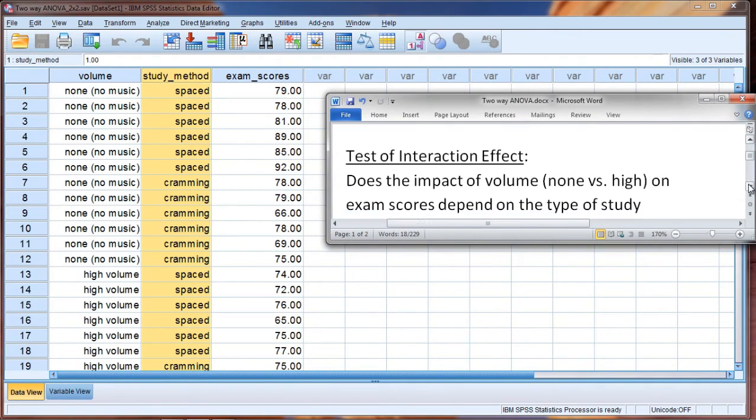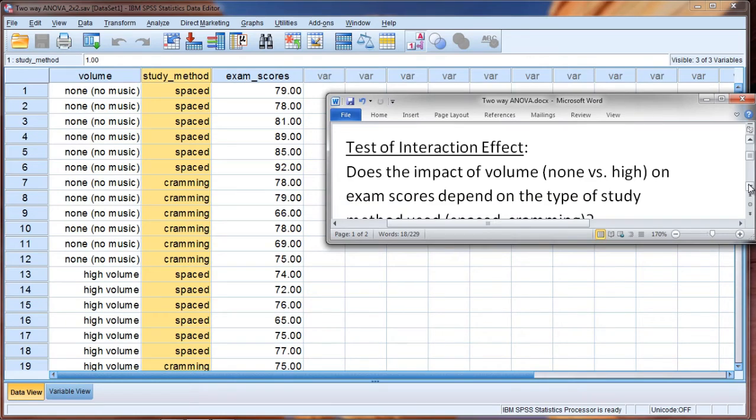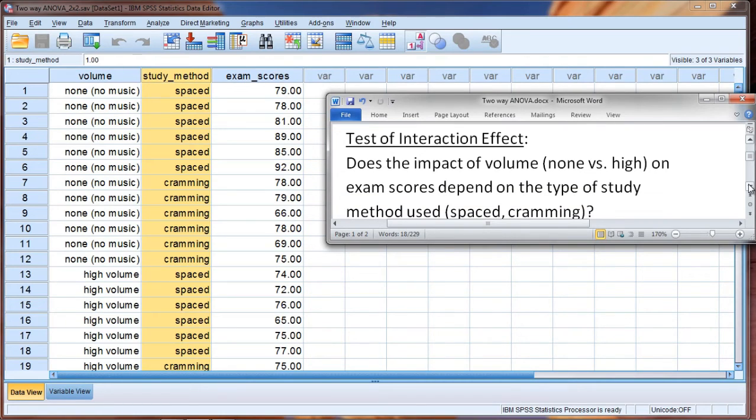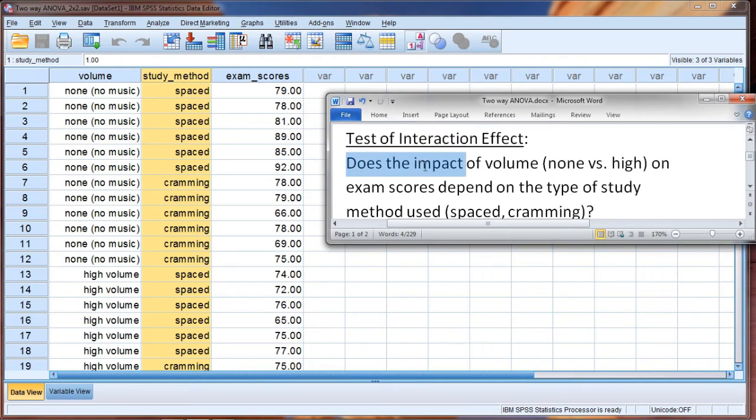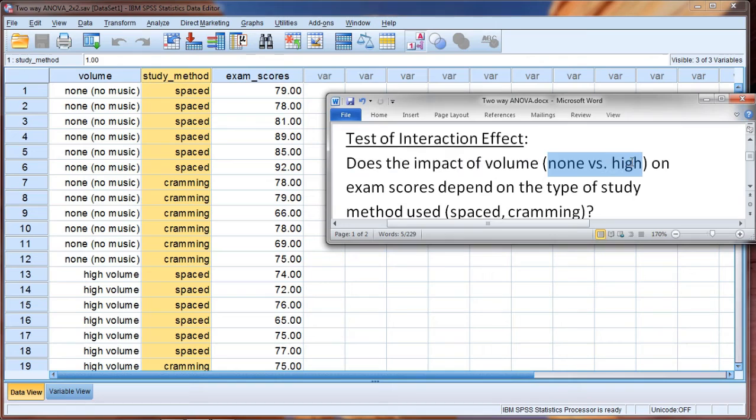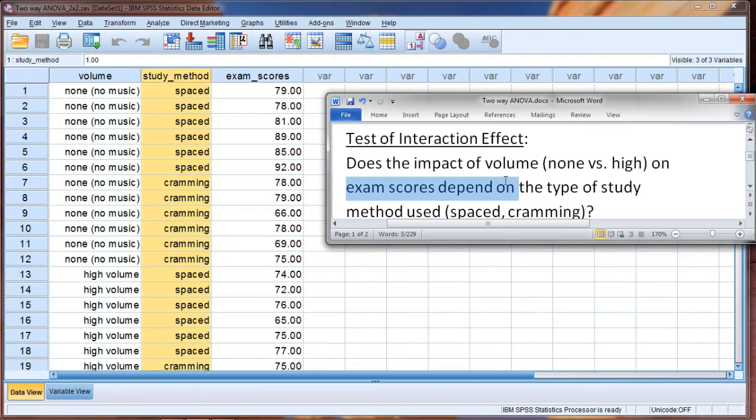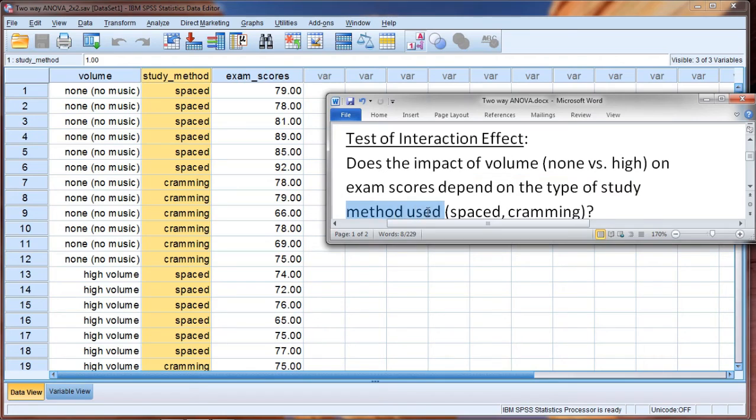And then finally, we don't only get the two tests that I just described, or the tests of the two main effects, but we also get an additional test in the two-way ANOVA. And this test is what really can make the two-way ANOVA so valuable. And that is a test of an interaction effect. We could think of the interaction effect one way as something like the following: Does the impact of volume, that is none versus high, on our exam scores depend on, and that phrase is key, does it depend on the type of study method used, spaced versus cramming?